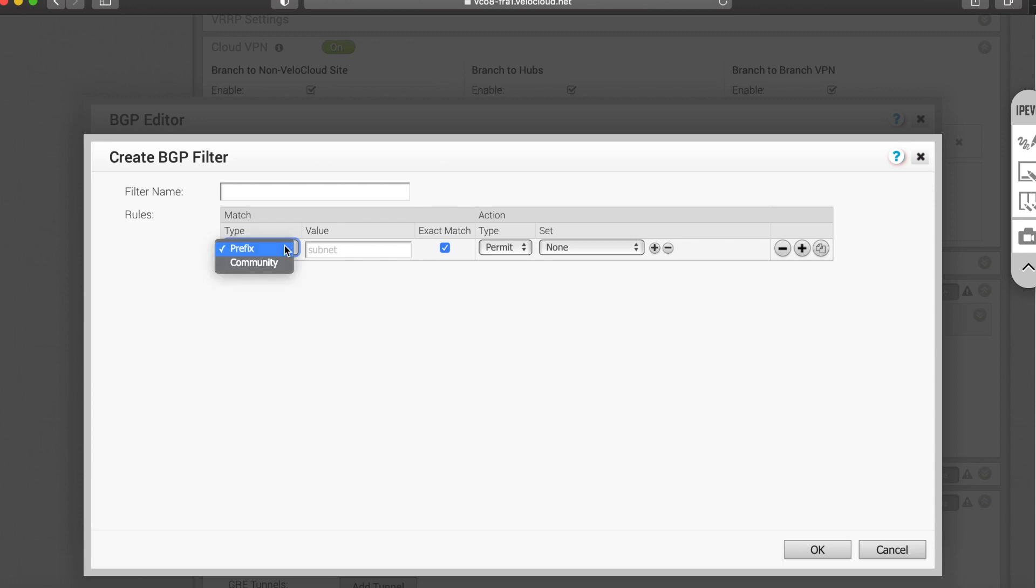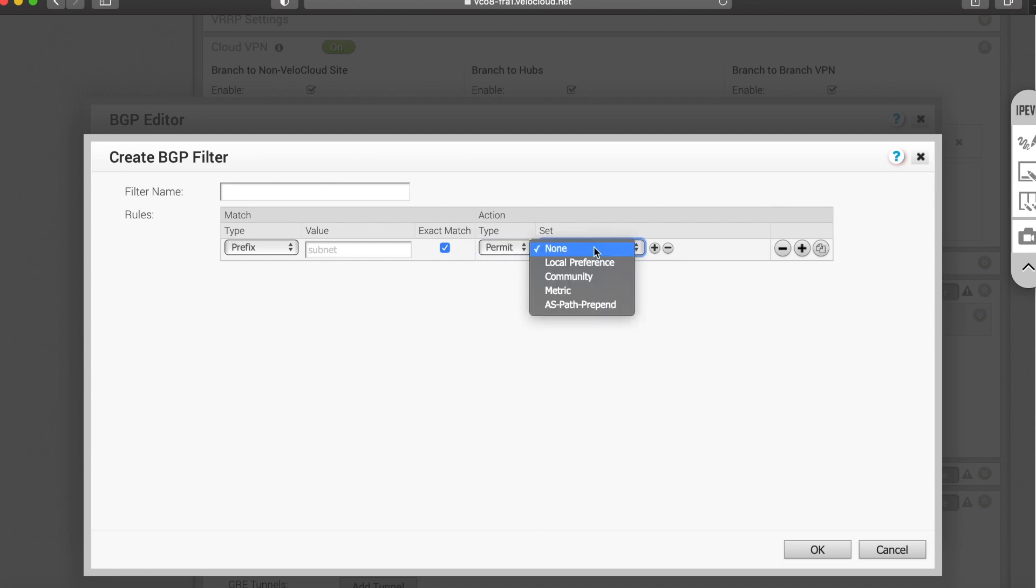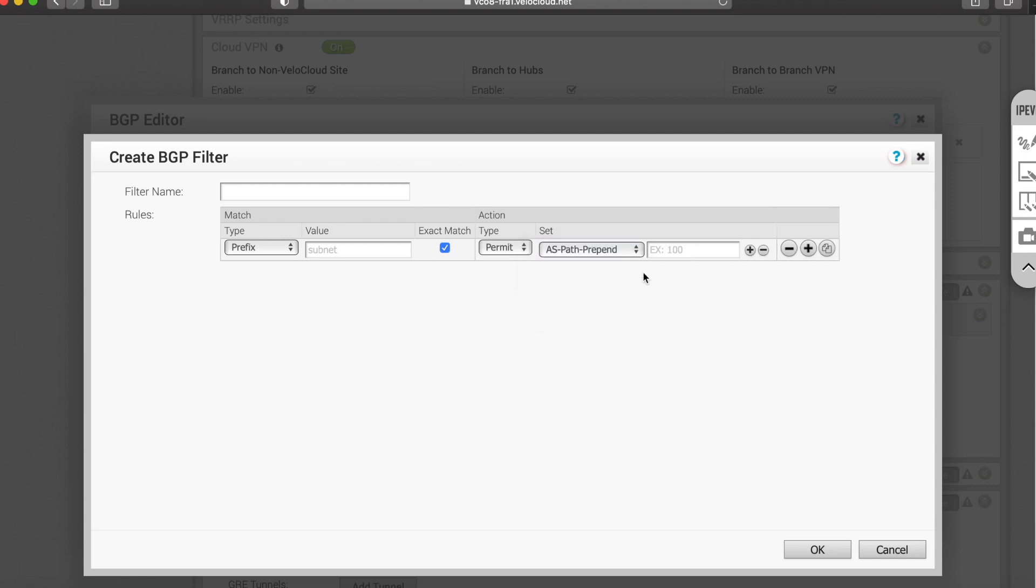It's quite granular. You can match based on prefix and community and then you can start setting different types of parameters. For example, if you have multiple ways to get to a destination, you can prepend the AS path, make it longer and then the route will actually not be preferred as opposed to another path that you want the SD-WAN solution to take.